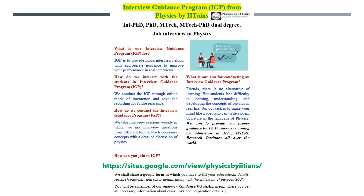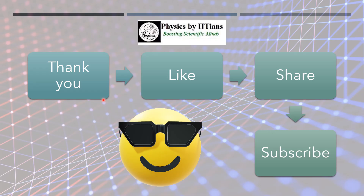We are currently conducting an interview guidance program for preparation of PhD, integrated PhD, MSc, MTech, and other physics job interviews. These mock interviews are designed to boost your confidence. We will discuss the most important problems and guide you on how to prepare each topic. Visit our website via the link in the description. I hope you liked this video — please like, share, and subscribe to help every student who needs it. Thank you so much for watching.